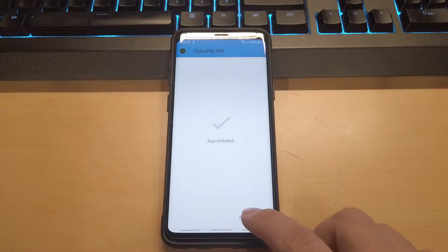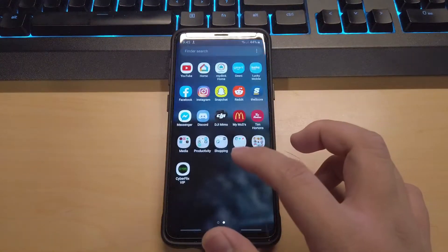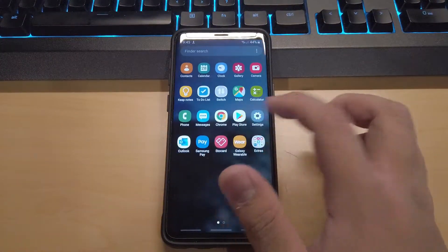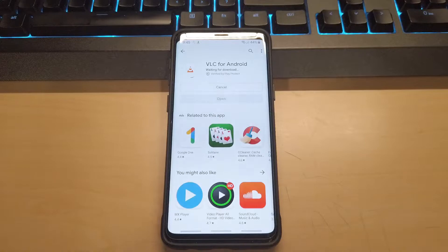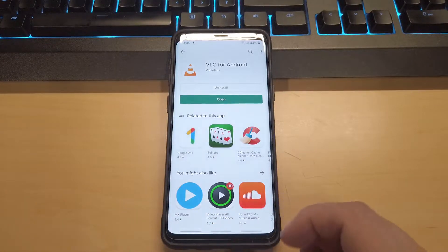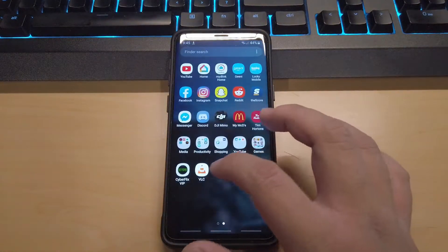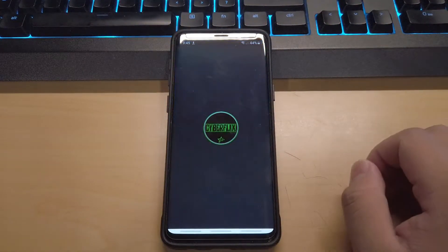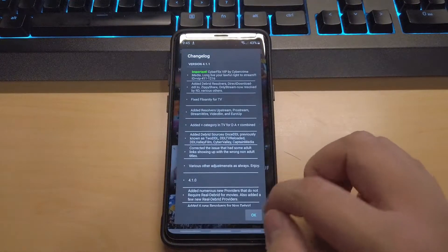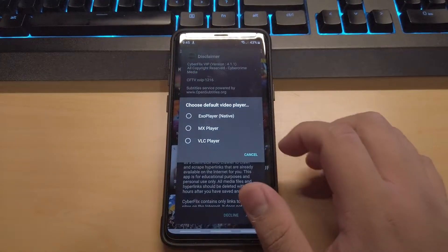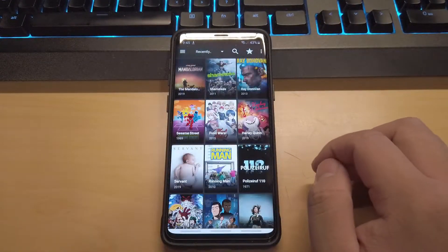Now once it finishes installing, go ahead and head to the Play Store and download VLC for Android. Once it's finished downloading, head to Cyroflex TV and click Allow, click OK and click on VLC Player and Accept.